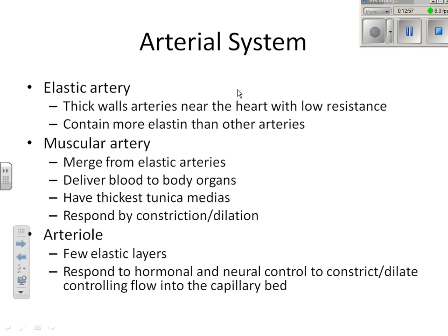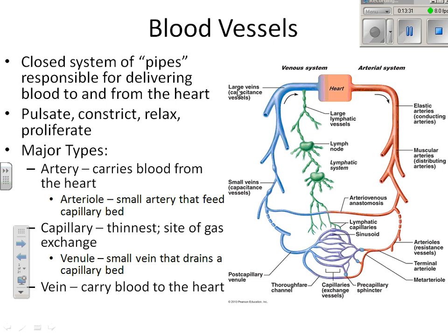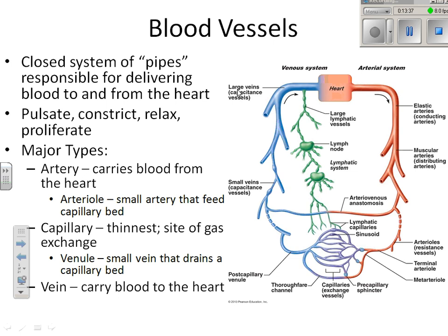Now let's talk about differences between types of arteries. The first is the elastic artery — thick-walled arteries near the heart with low resistance. They contain more elastin than other arteries and exhibit a pumping motion. Your aorta is an elastic artery — the largest arteries. Another term for them is conducting arteries, because they conduct blood to where it needs to go.